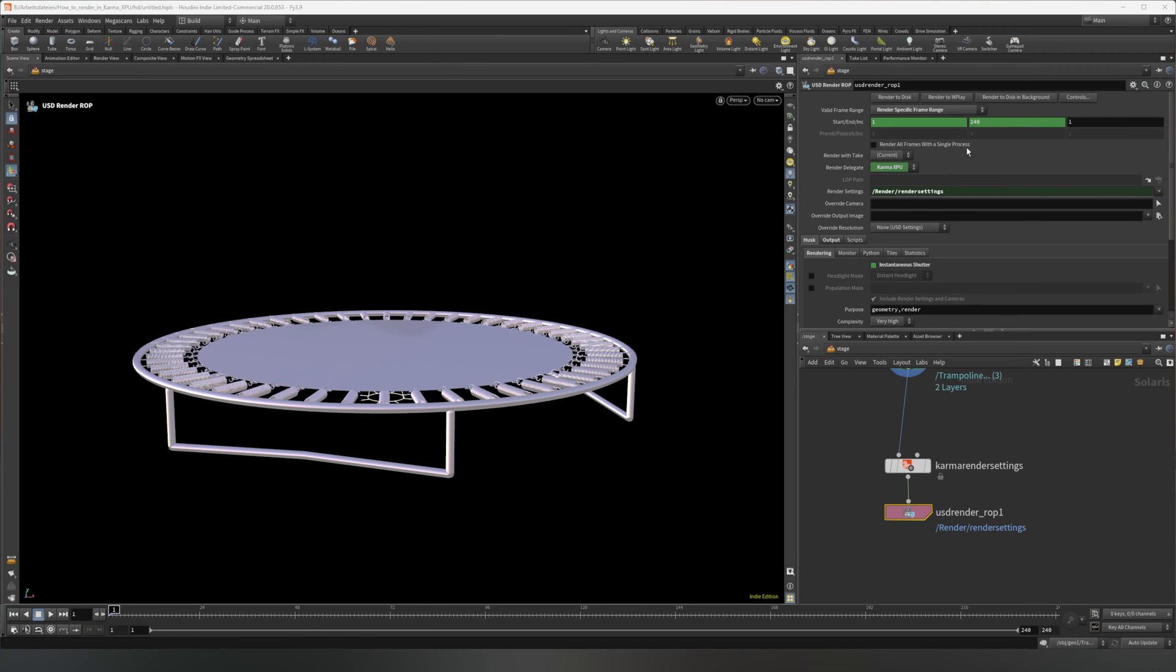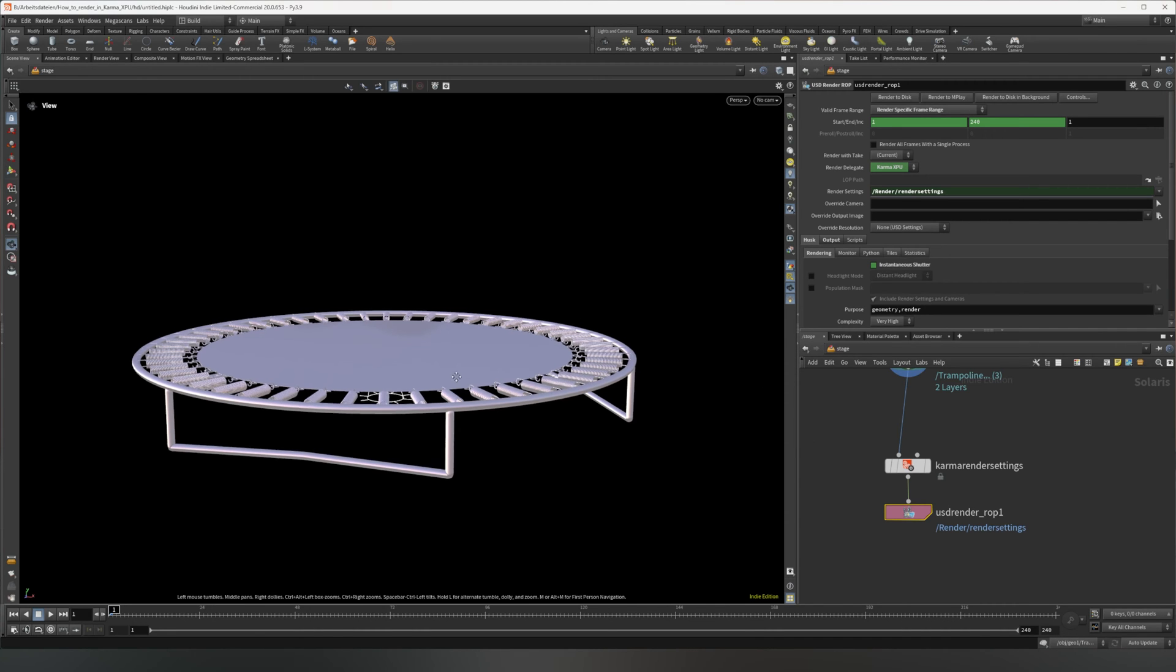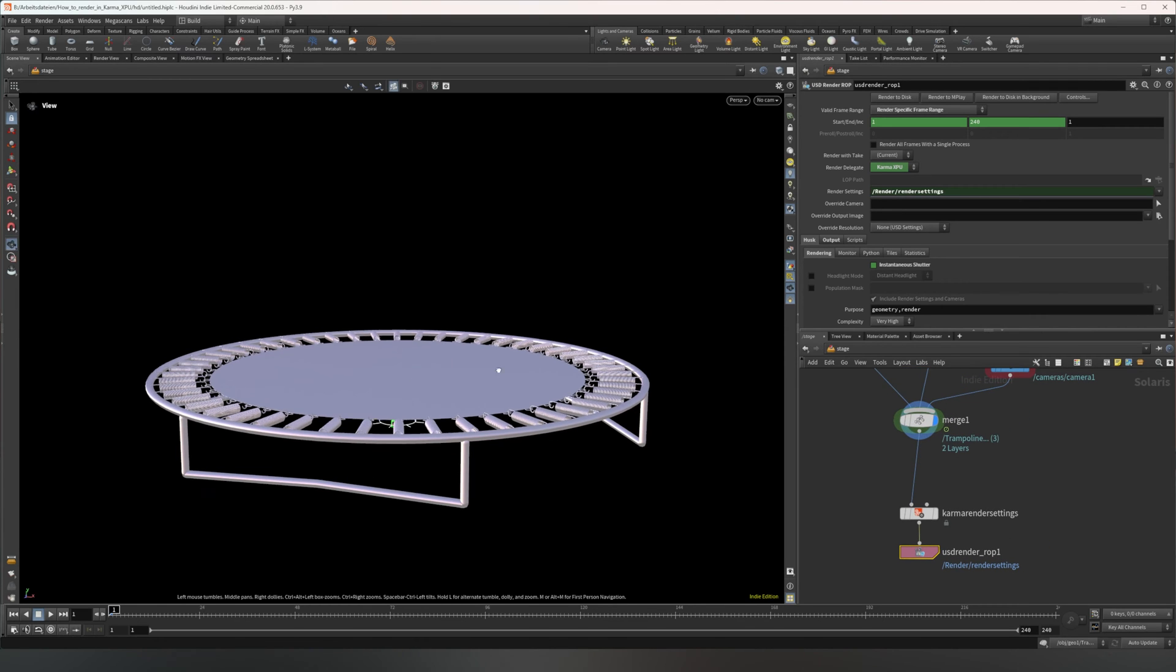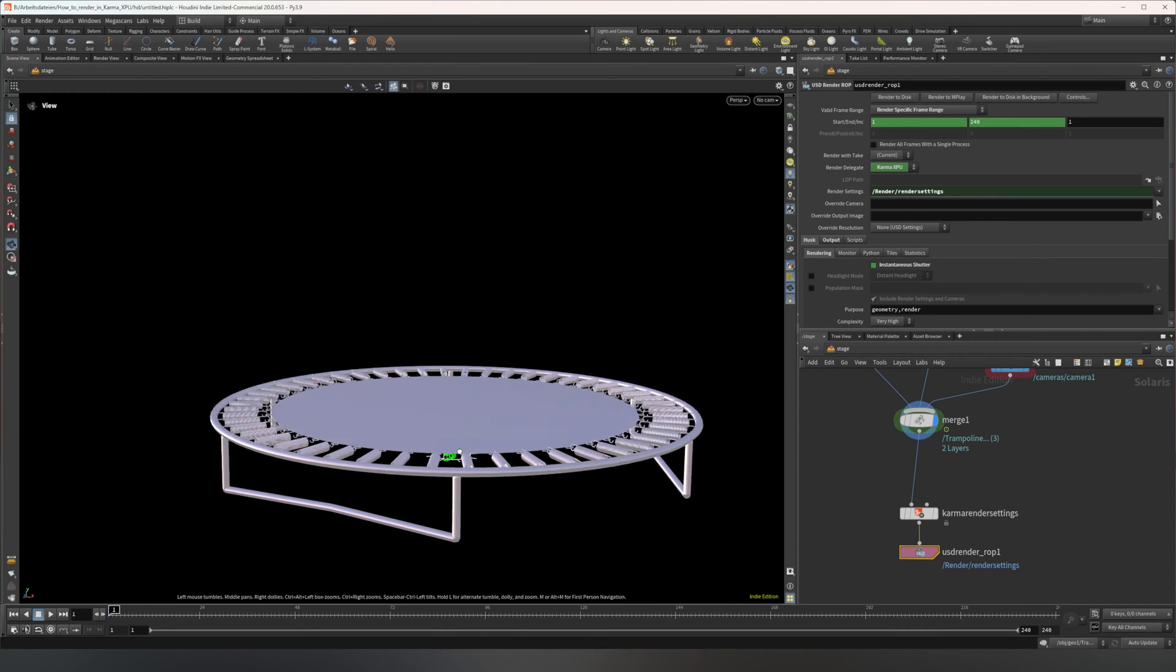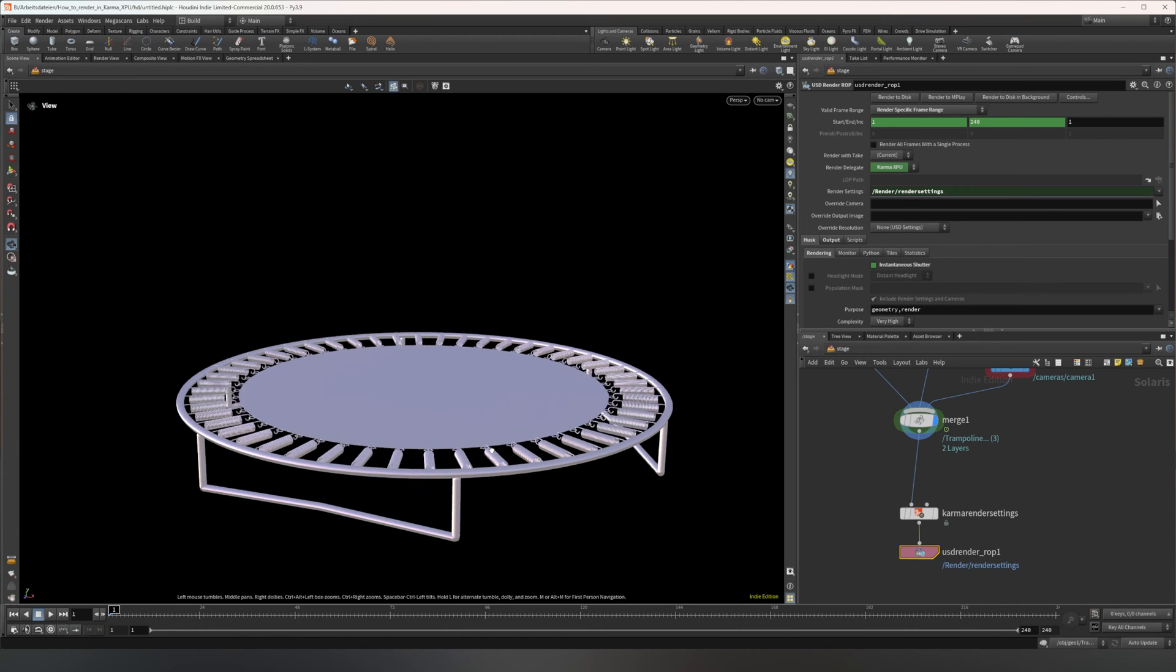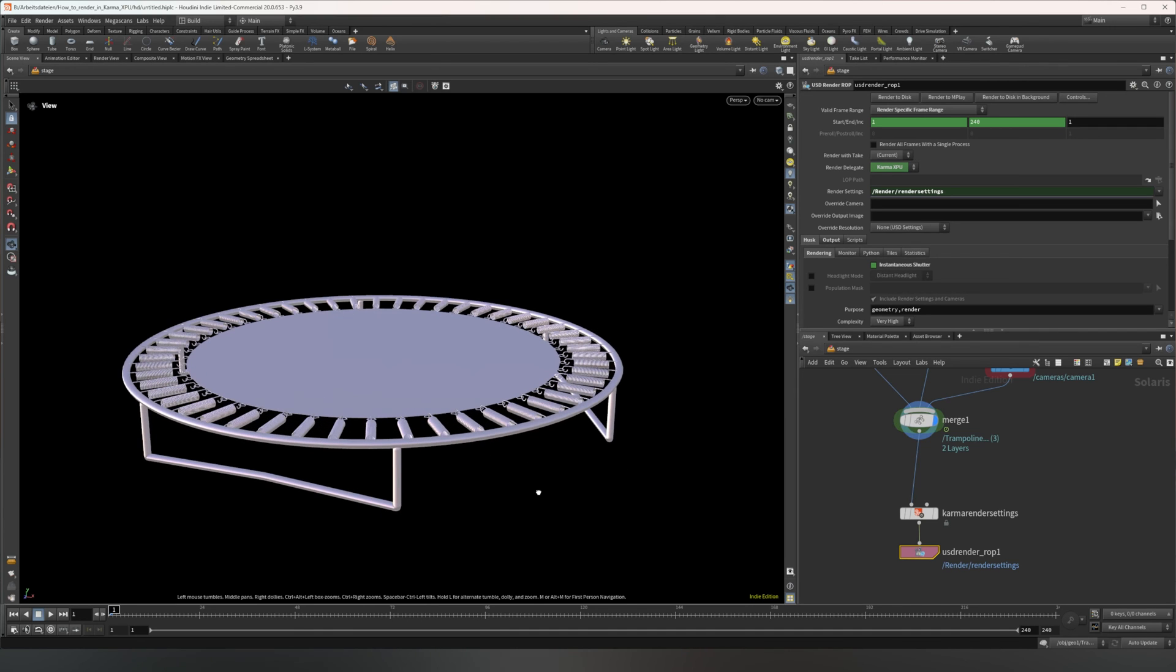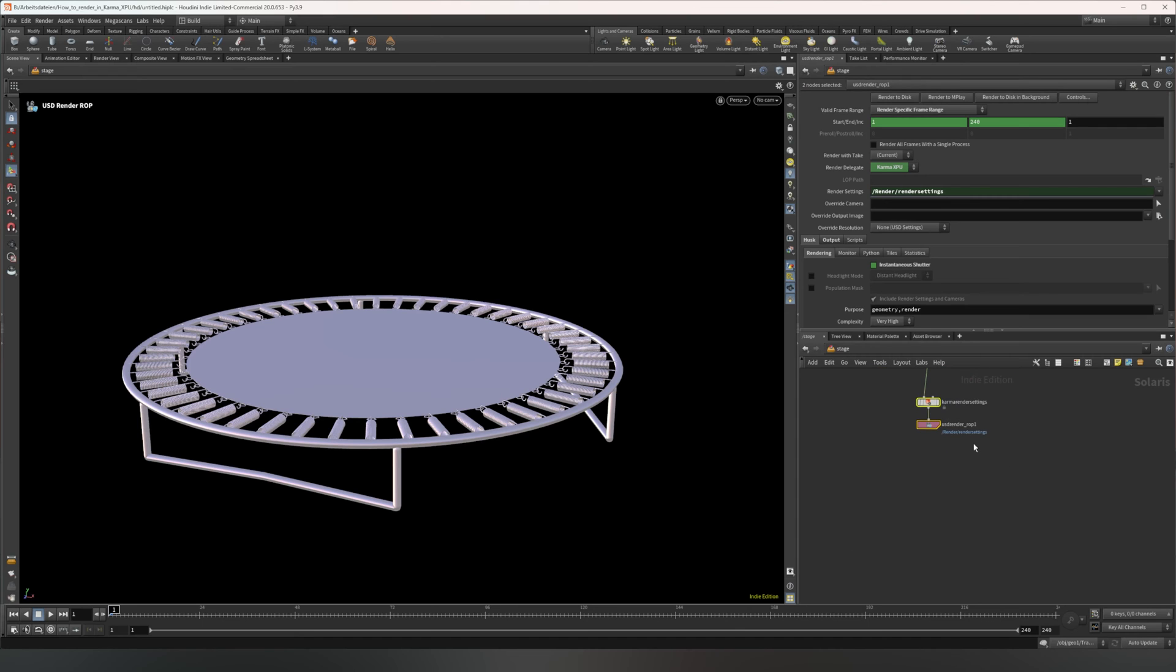And yeah, that's basically all you're going to need. I suggest taking this one, render all frames with a single process, because if you render normally, each frame, there will be a USD file created for your whole scene, which is then rendered. If you tick render all frames with a single process, it will create one USD file for the whole framework and then render the range, which is in most cases a lot faster and more efficient, I guess. But yeah, that's all the simple things you're going to need.